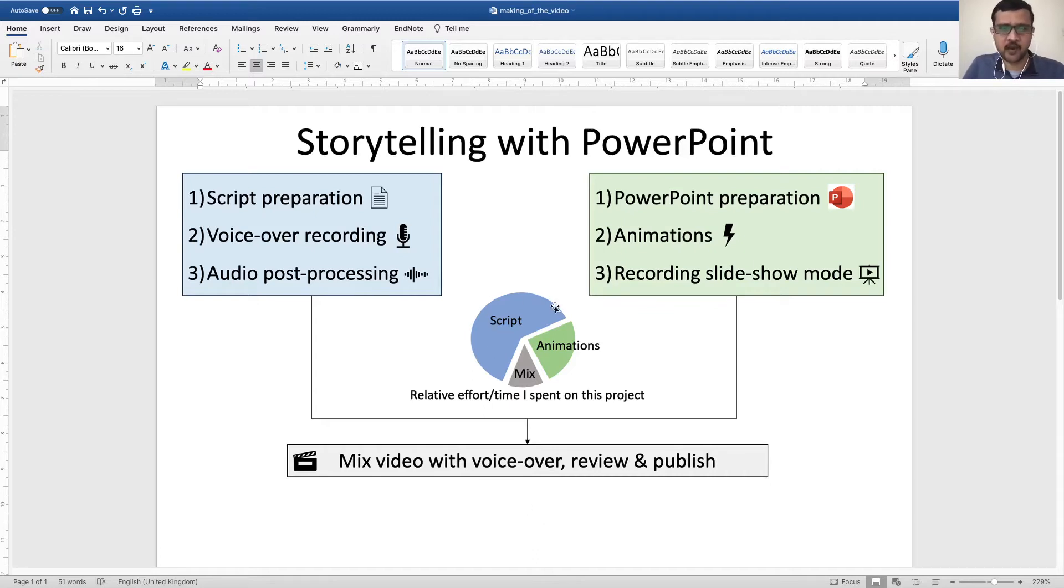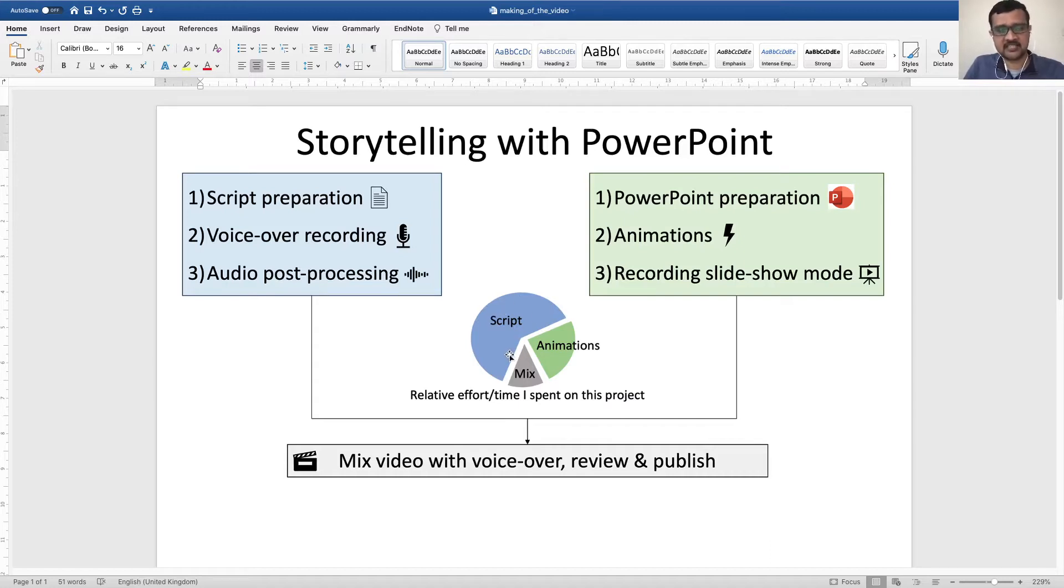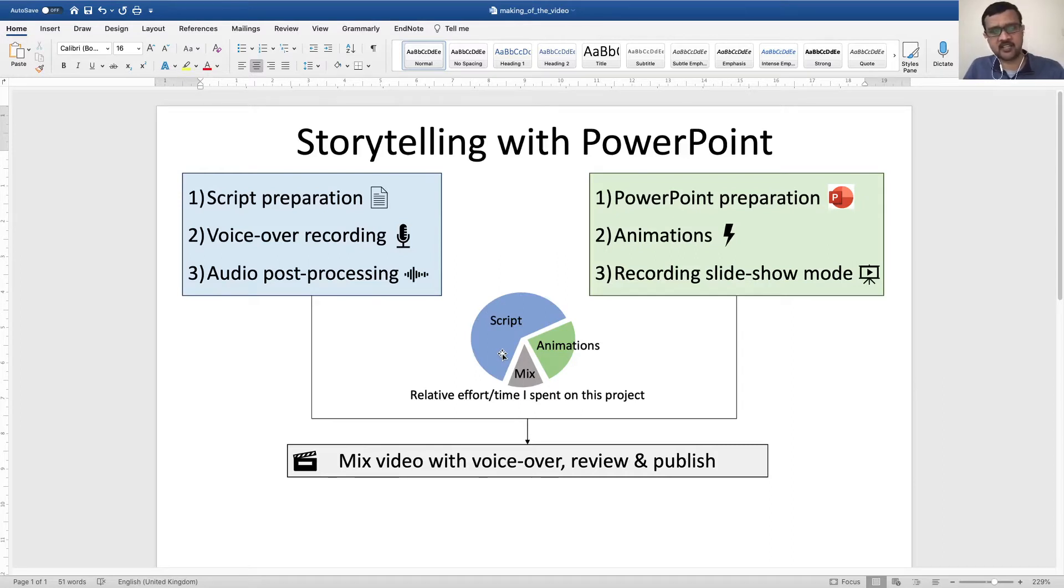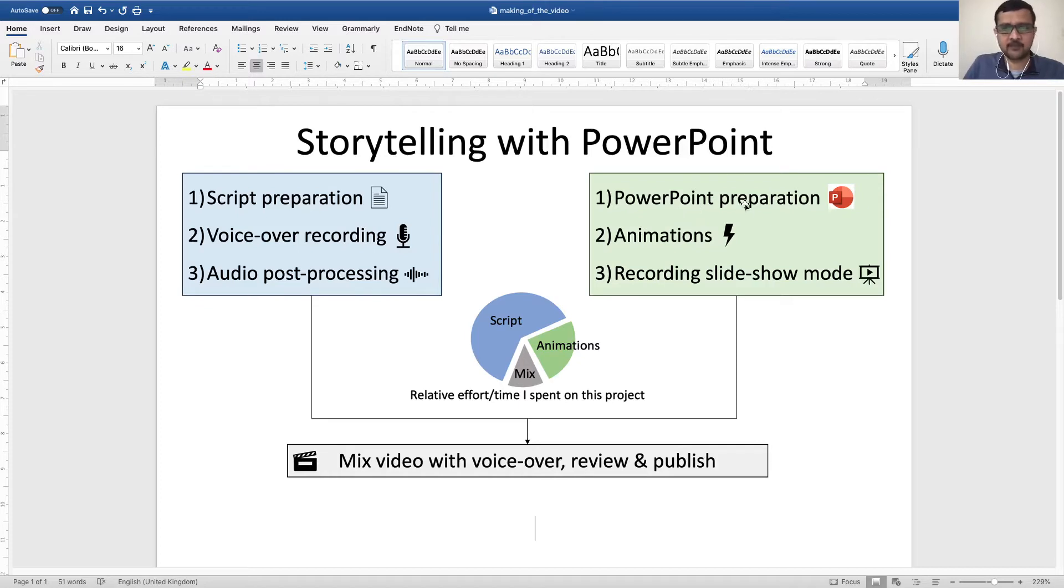So large part of my time was spent in script preparation. I received help from the public engagement team here at the University of Dundee in the UK, and then I prepared the presentation in PowerPoint.